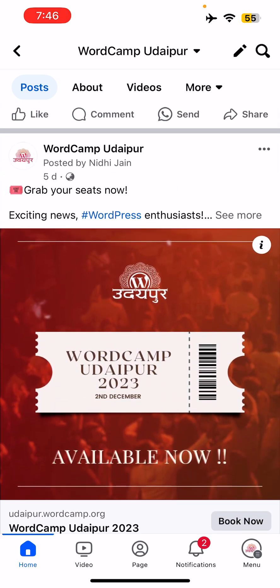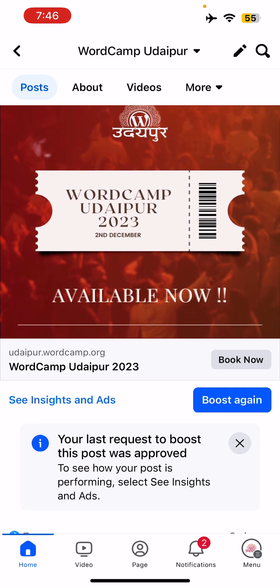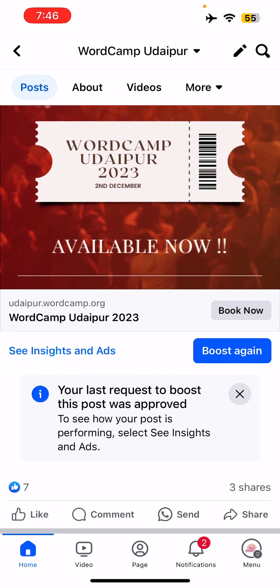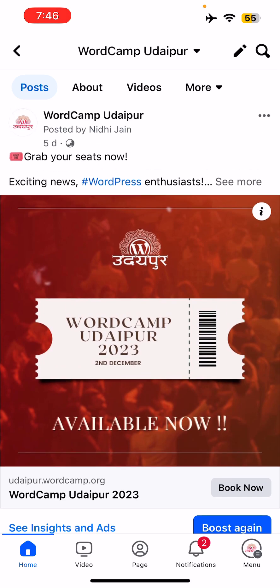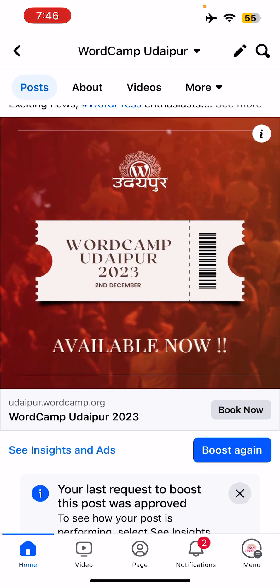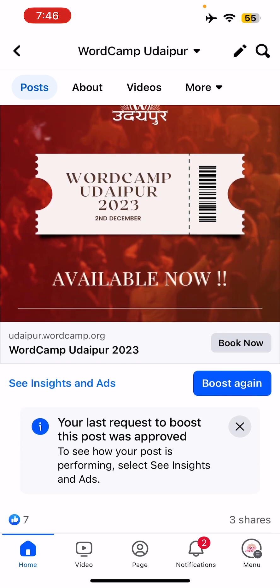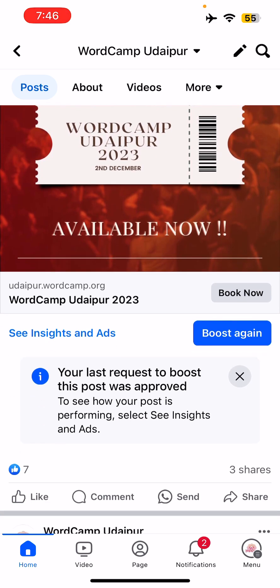If you see, I have posted this and I've boosted this. I posted this a few days back and then I boosted it. Now if you see, your last request to boost this post was approved, and you can see how your post is performing. Select 'See Insights and Ads' — you can see that option here.